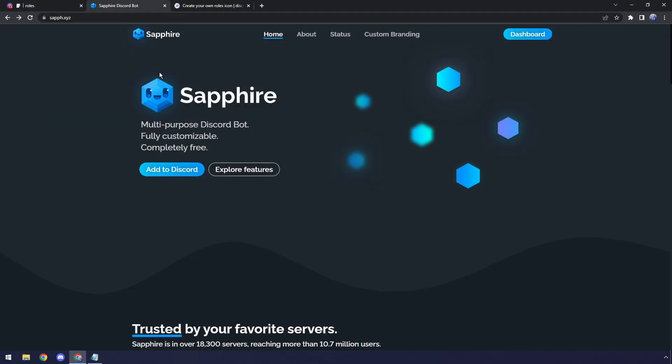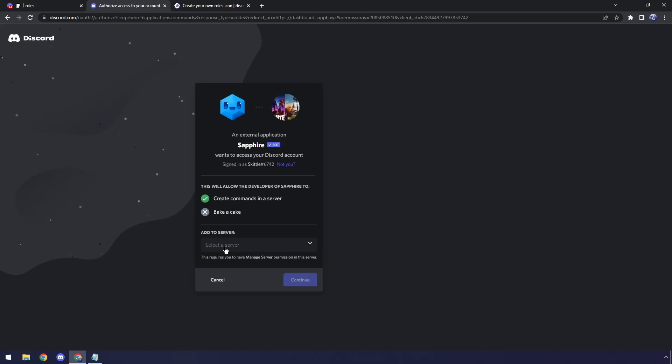Just go to the first link in the description, and you will see this Sapphire webpage. Click Add to Discord, and we are going to add the Sapphire bot to our Discord server.